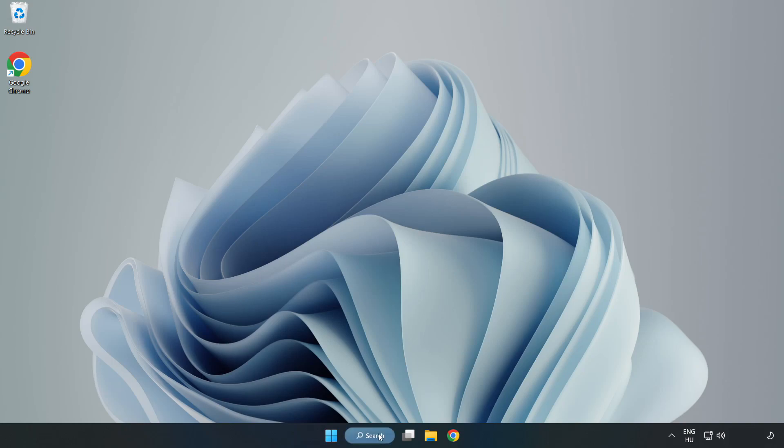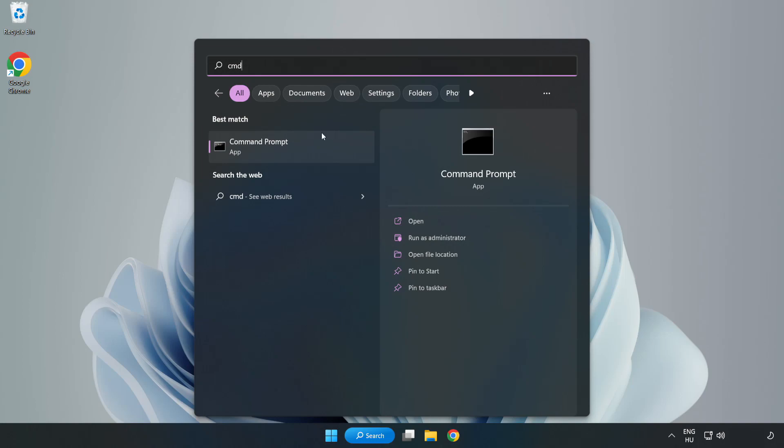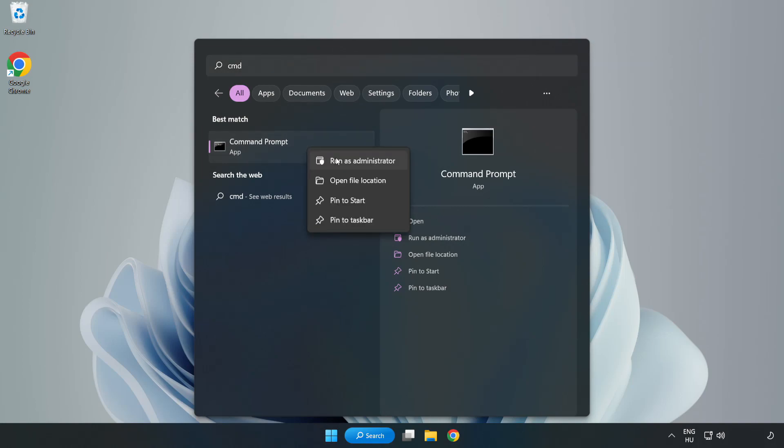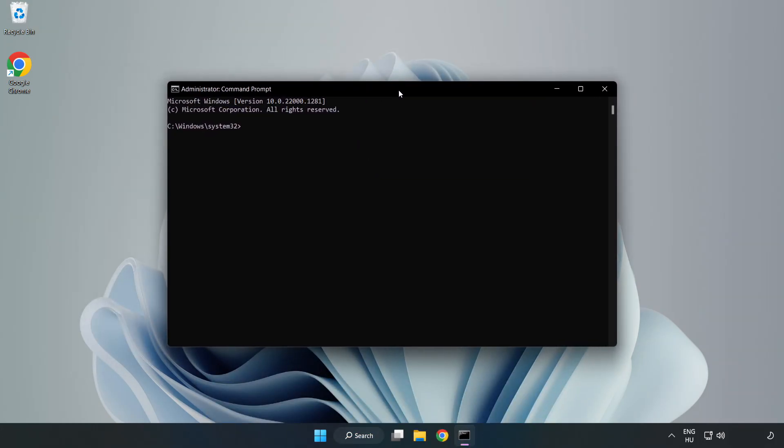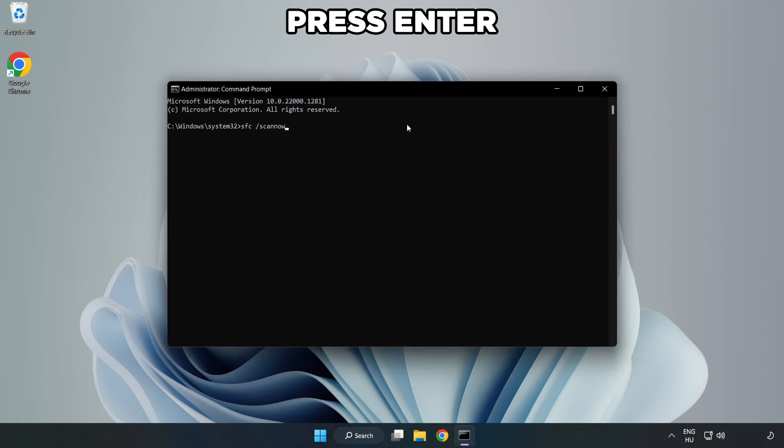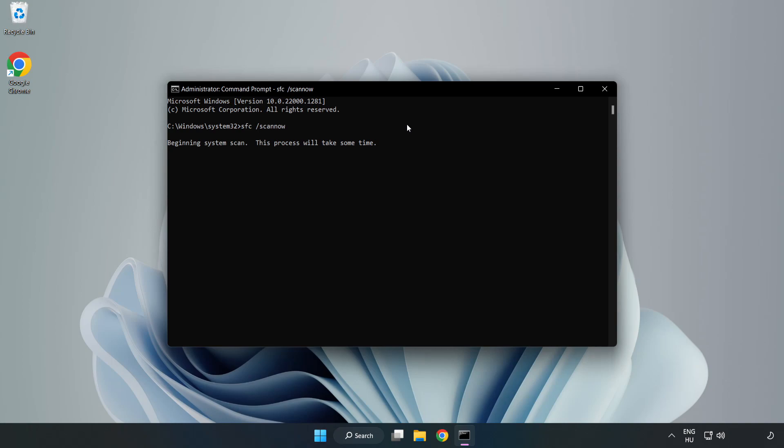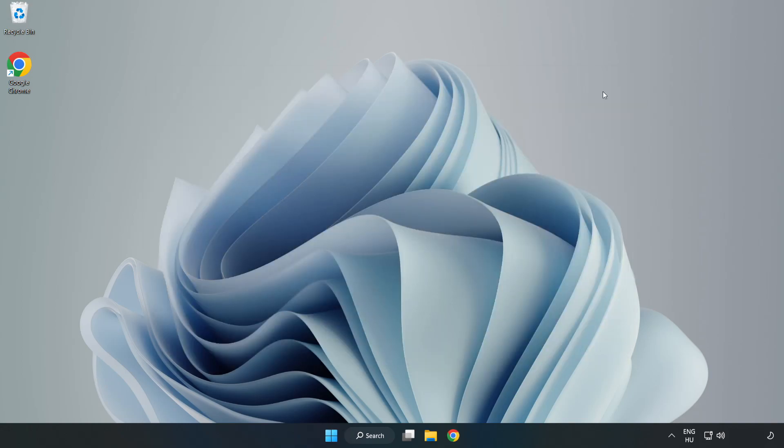Click Search Bar and type CMD. Right click Command Prompt and click Run as Administrator. Type SFC Scan Now. Wait. After completed Close Window. And restart your PC.